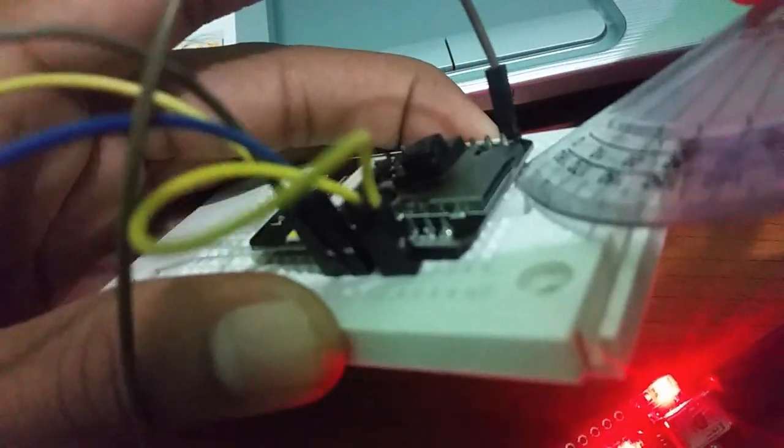When the uploading process finishes, unplug the jumper wire between GPIO 0 and GND. Then press the reset button on your ESP32 cam board.